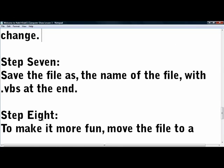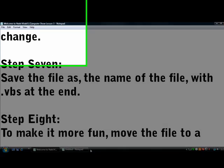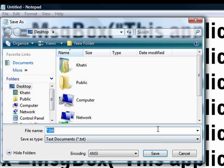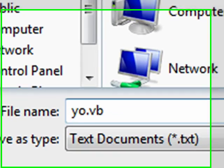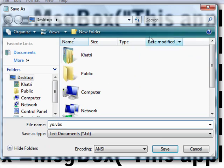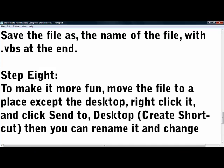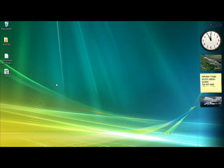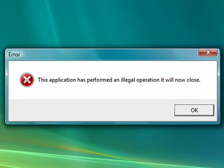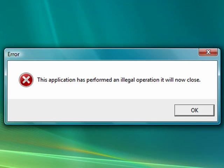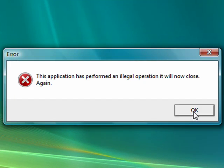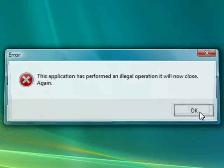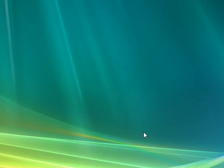Now this is the really important part. Save the file as the name of the file, use any name you want, let's call it yo, with vbs at the end, dot vbs. So you do file, save as, yo, remember to erase the text, dot vbs. So you got yo dot vbs. Save it. Let me just show you what it comes out to be like. This application performed an illegal operation, it will now close. Now as long as I click OK, and how much I've copied, it's gonna keep on coming.